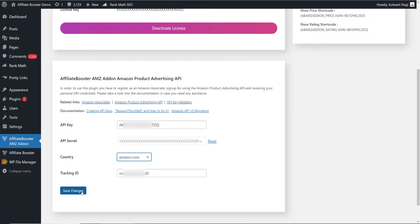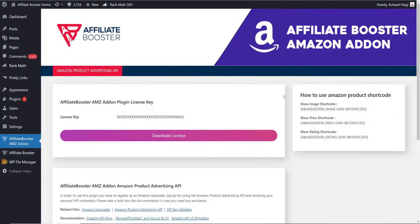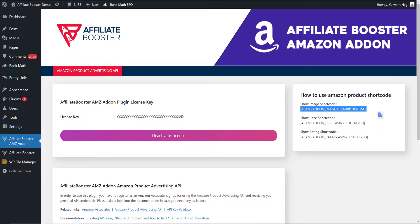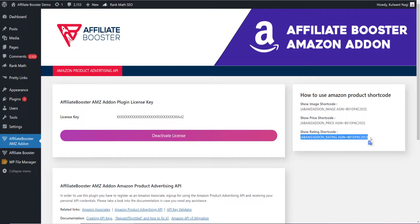As soon as you do it, your account will connect with our plugin and here are the shortcodes. This is the shortcode to fetch images, this is the shortcode to fetch the price, and this is the shortcode to fetch the rating of the product. Let me show you how you can do it.